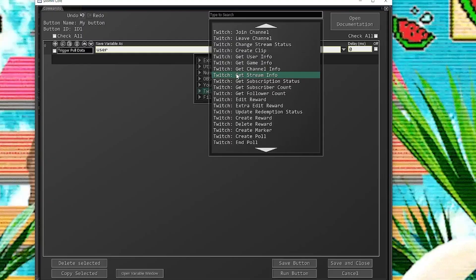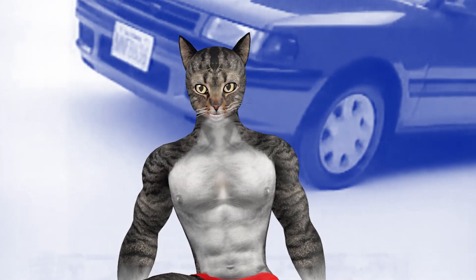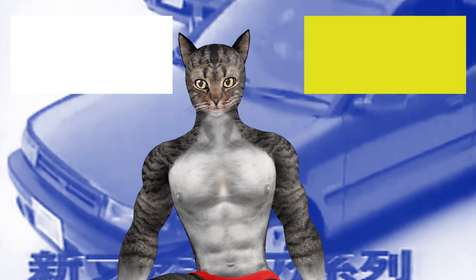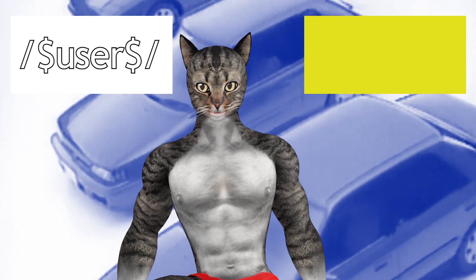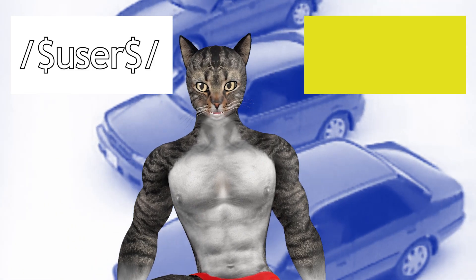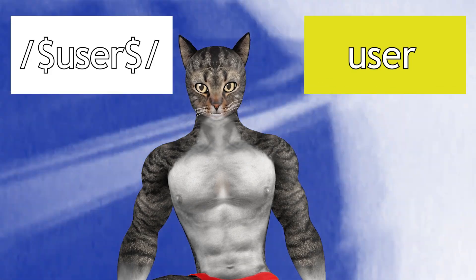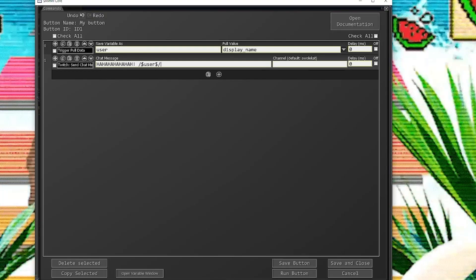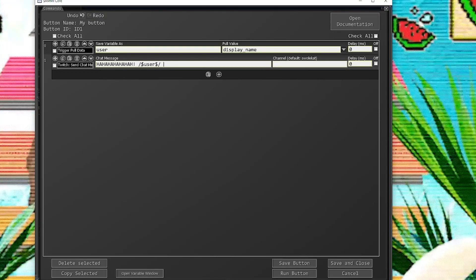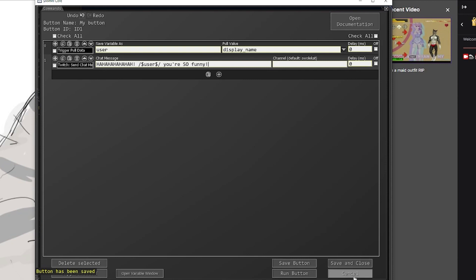Now we want the bot to say something, so we'll use the Twitch chat command. In Sammy, there are two types of boxes — white and yellow. If we want to use a variable in a white box, we need to escape it with slashes and dollar signs. If it's a yellow box, the variables are already escaped. Chat message is a white box, so we'll escape the user variable, and we're done. We need to save both the button and the deck for it to work.